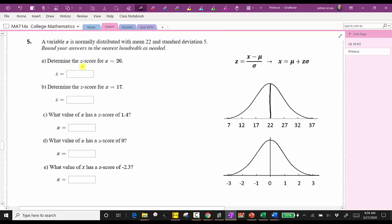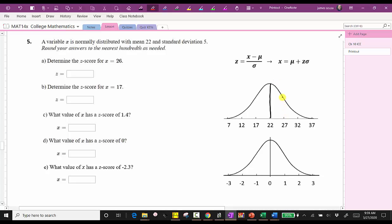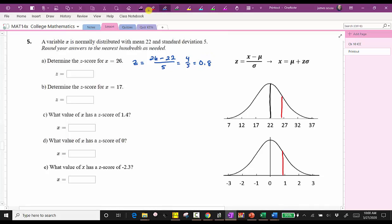For part a, we're asked to determine the z-score for x equals 26. We'll notice 26 would be just to the left of 27, which corresponds to a z-score between zero and one, obviously closer to one. The z-score equals the quantity x minus mu divided by sigma, which is 26 minus 22, divided by the standard deviation of five. Simplifying, we have four divided by five, which is equal to 0.8. So the z-score is 0.8.